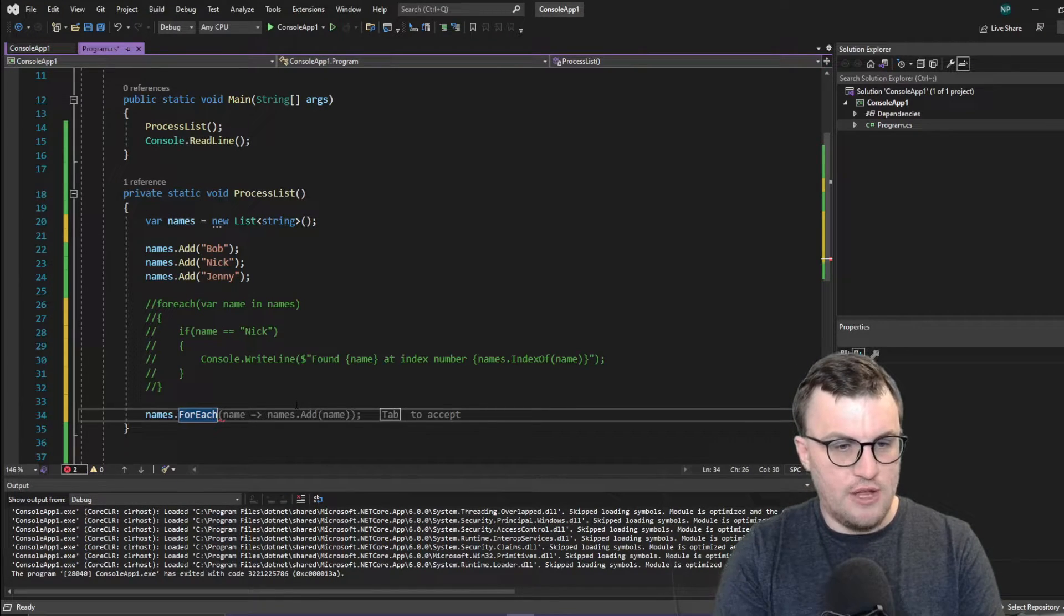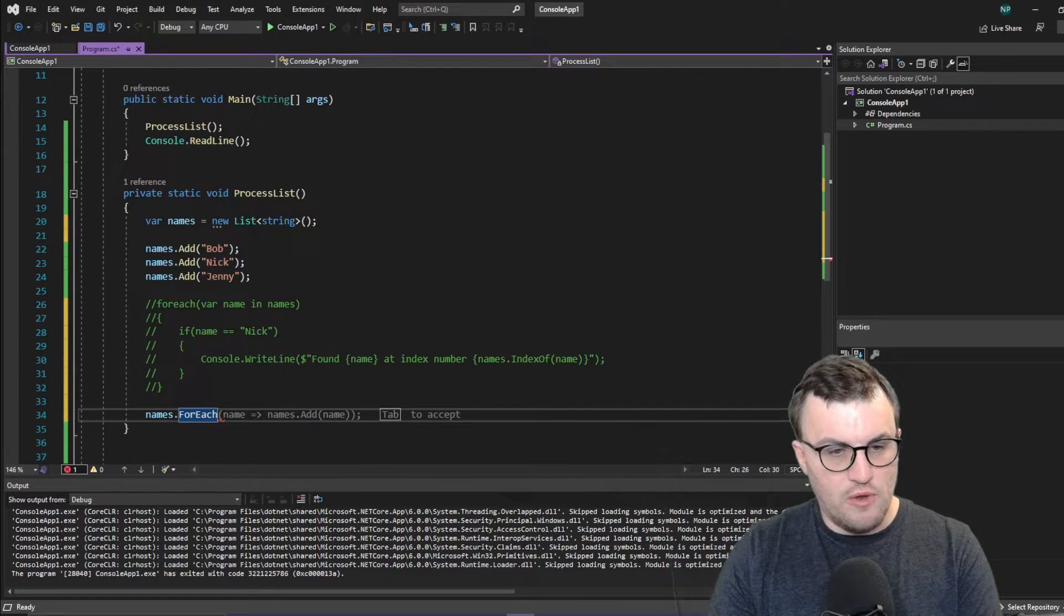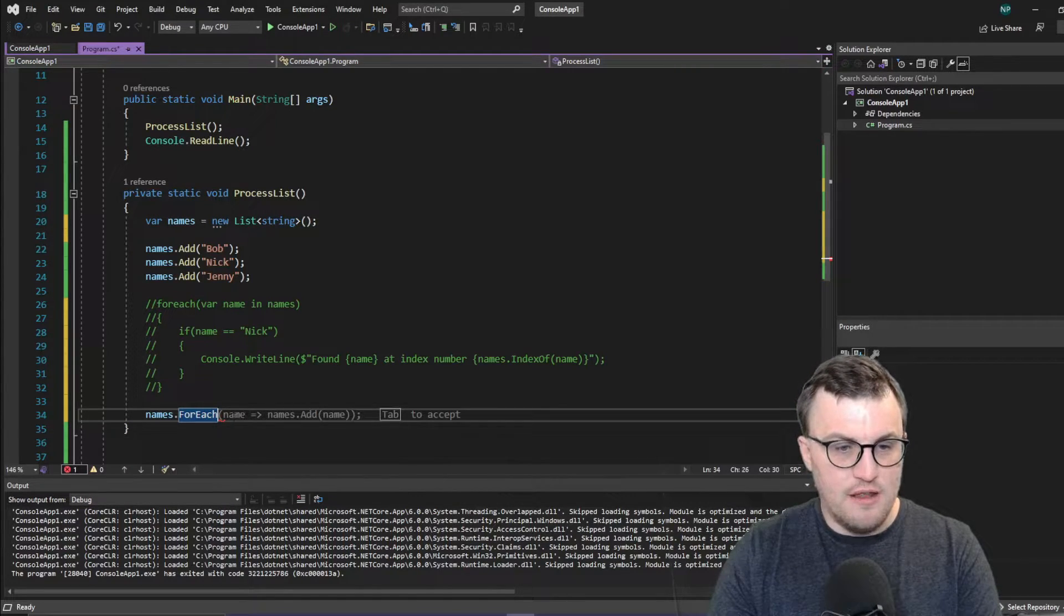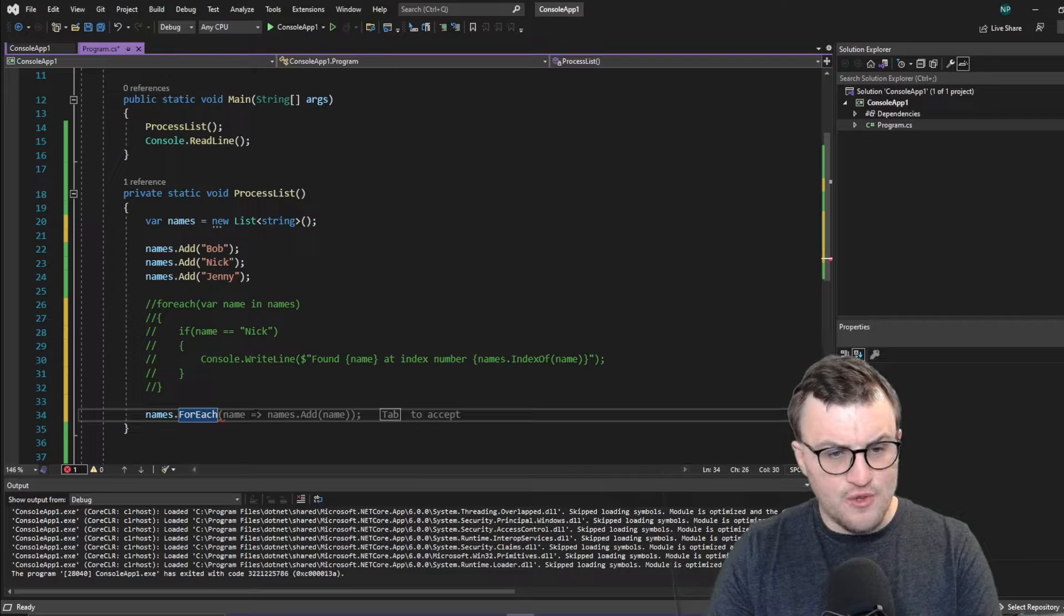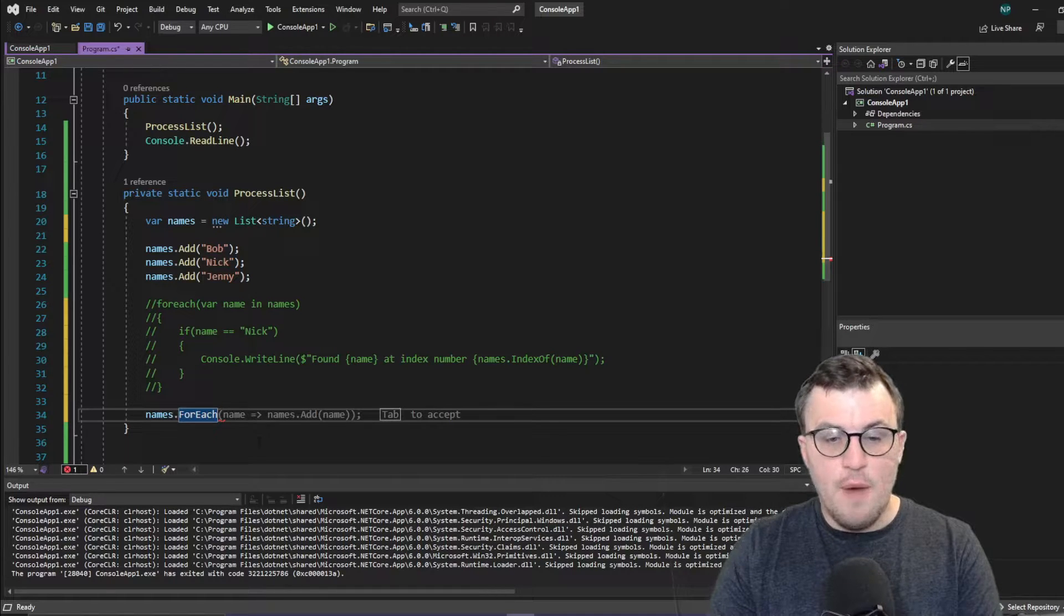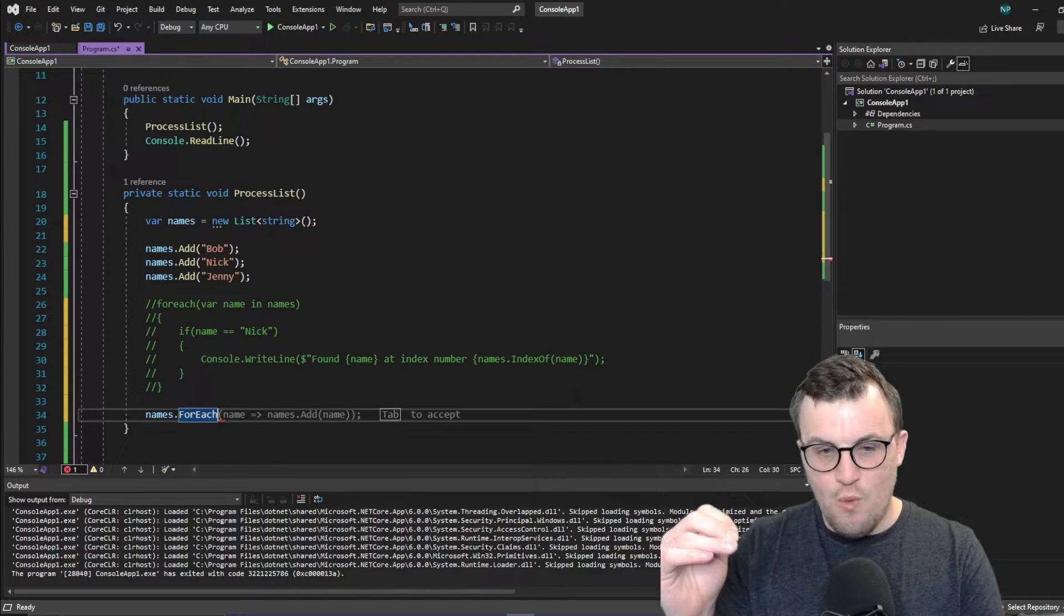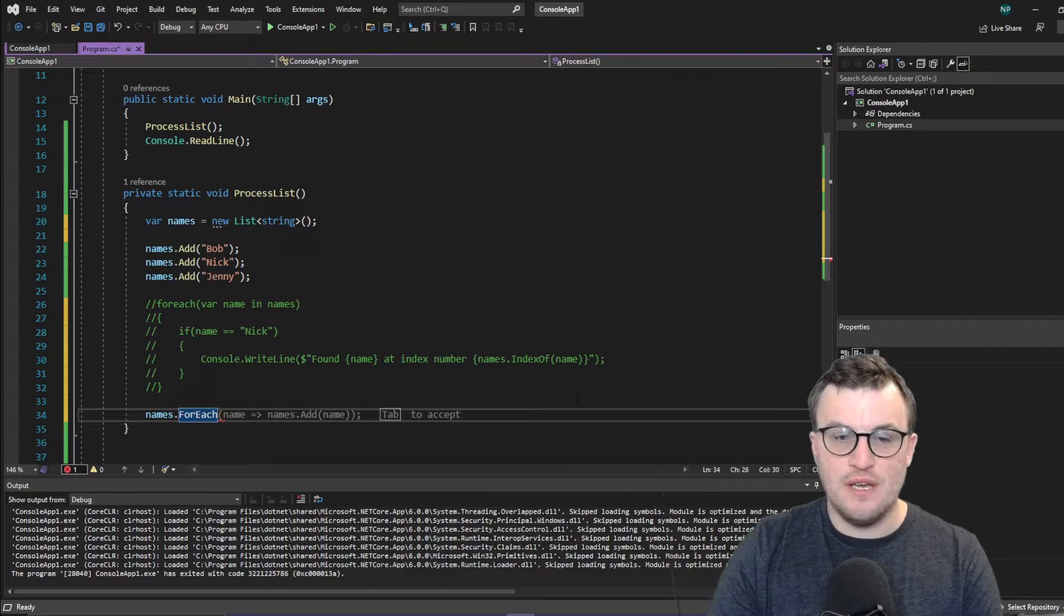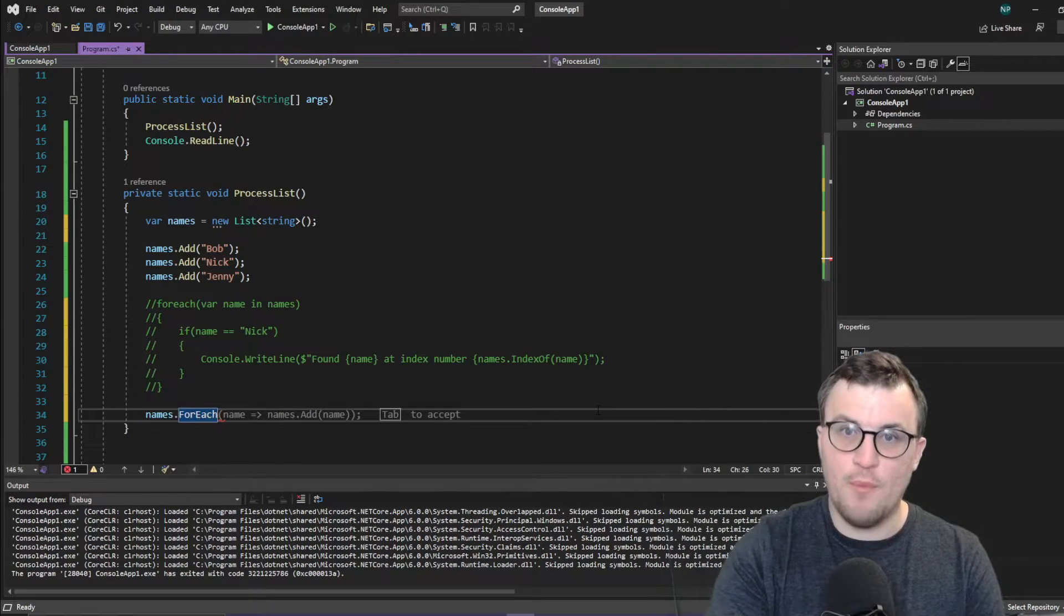So here we can say names dot for-each. So now you can see there's an example here from the Visual Studio assisted IntelliSense, which is saying you can pass in a name parameter, which will be the current iteration. And then you use this operator here, this lambda operator, which is an equal sign followed by a right bracket or a greater than sign, which basically says when you, for this parameter, I want to do a specific action on that parameter. And that's what the lambda operator does. It says take a parameter and then after this operator, do some work to it.